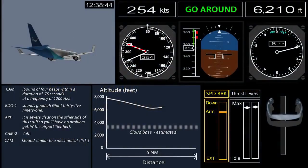We will show a short animation depicting the sequence of events. Note that the depictions are not necessarily identical to the airplane displays.